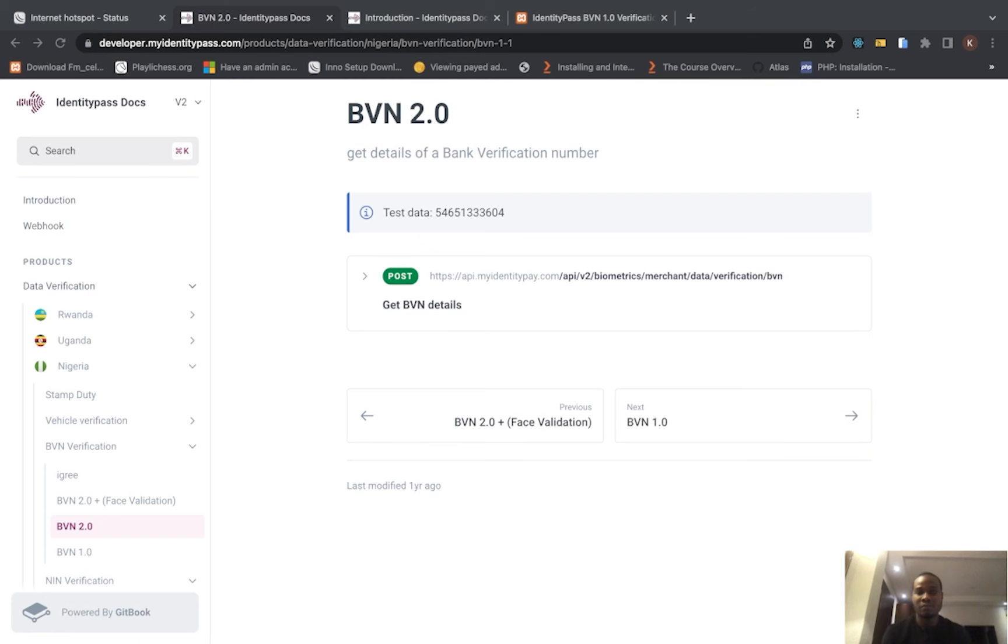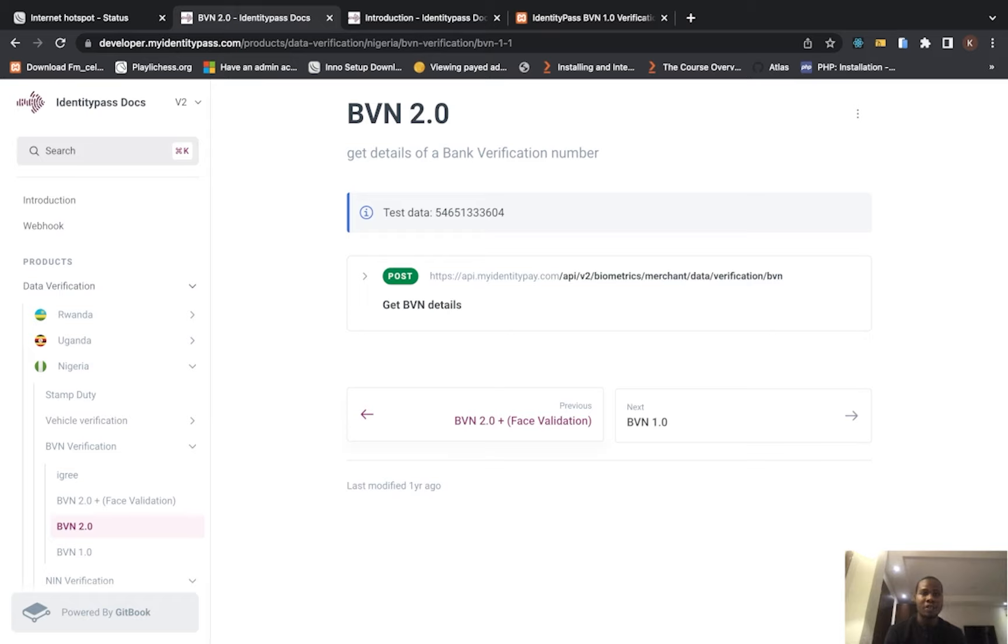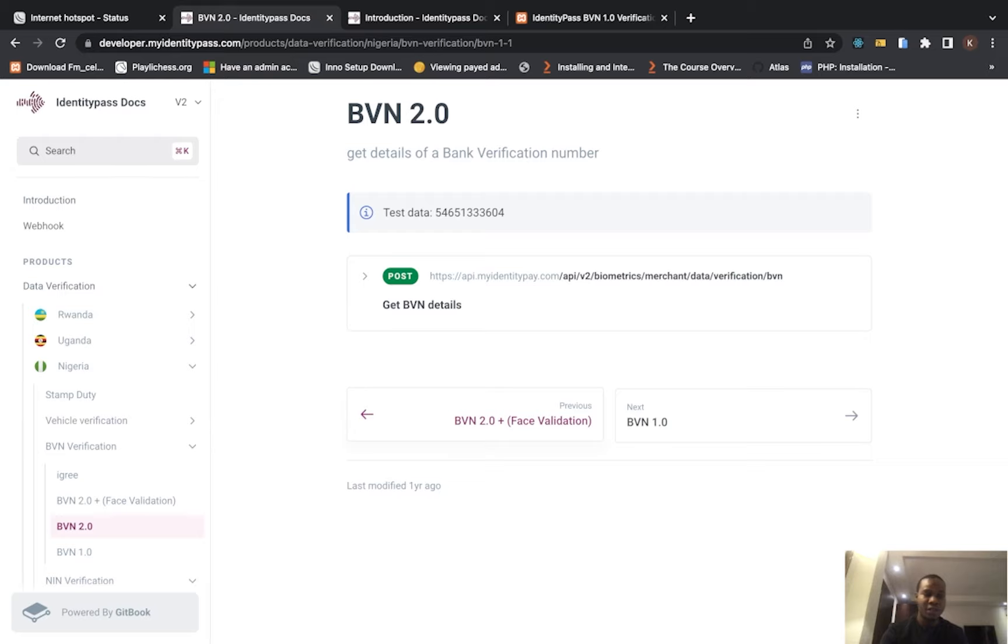We previously talked about the BVN 1.0 and it's something that's very nice for you to use. I know a lot of you must have tested it and seen how it works. So we are still on IdentityPass. I greet everyone, good day, and let's dive straight into it. Look at the verification here.